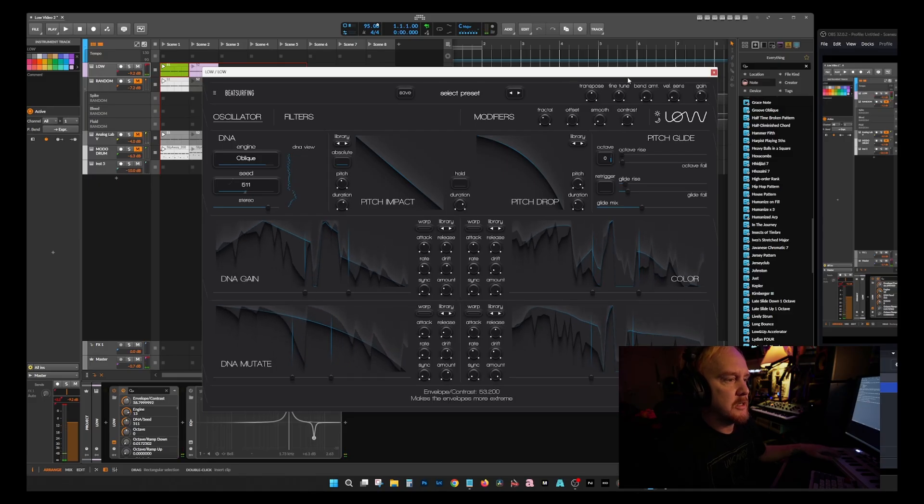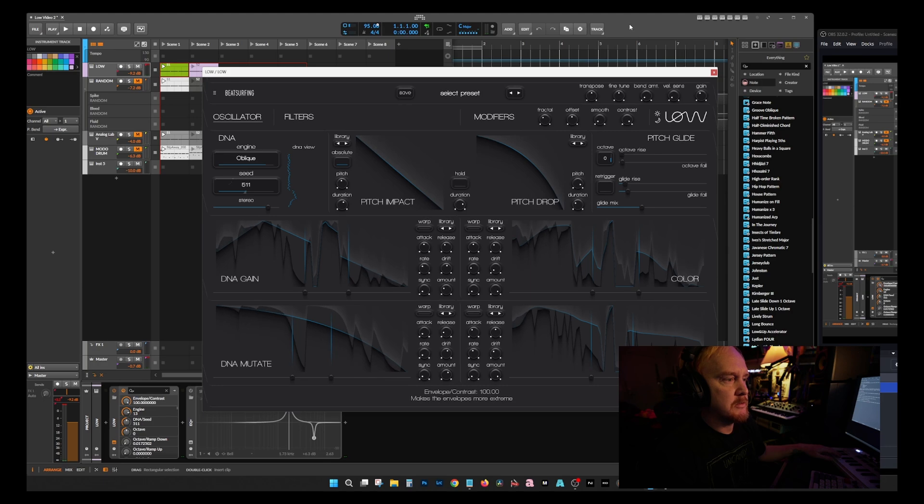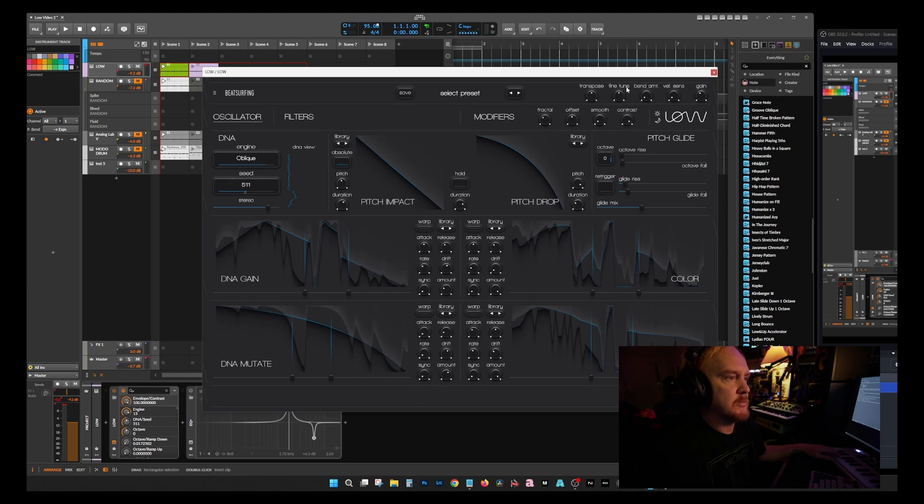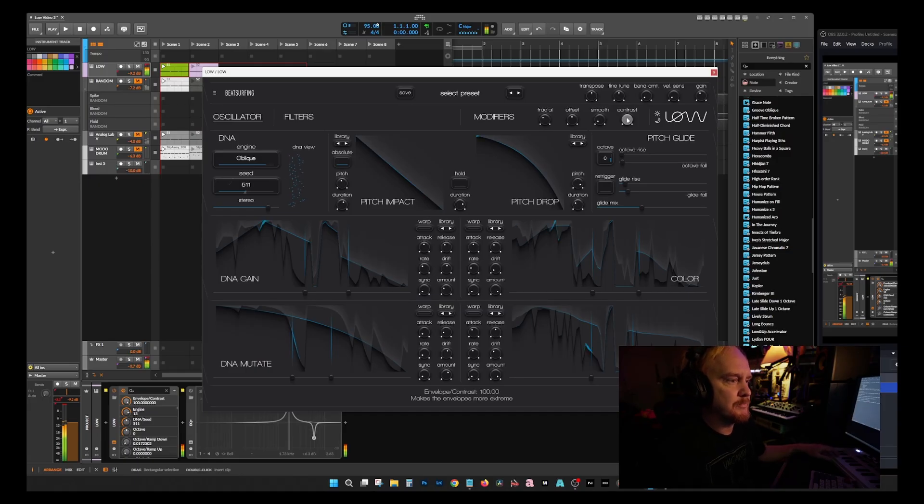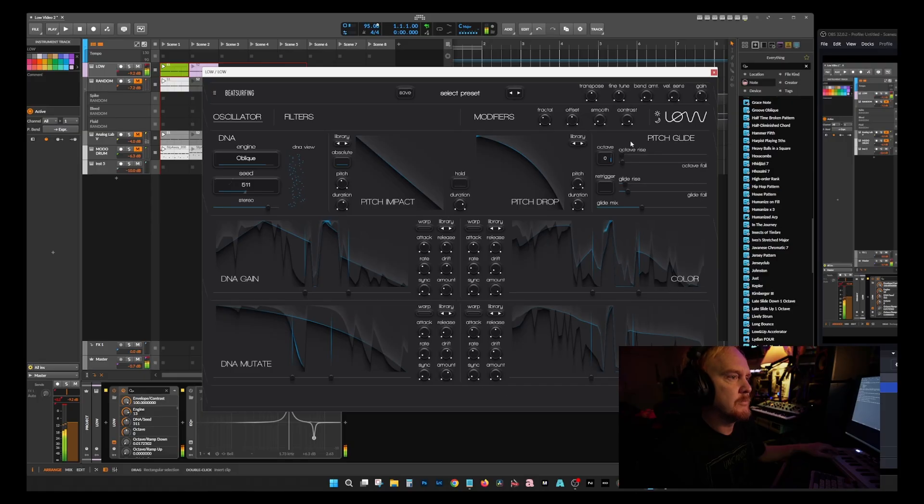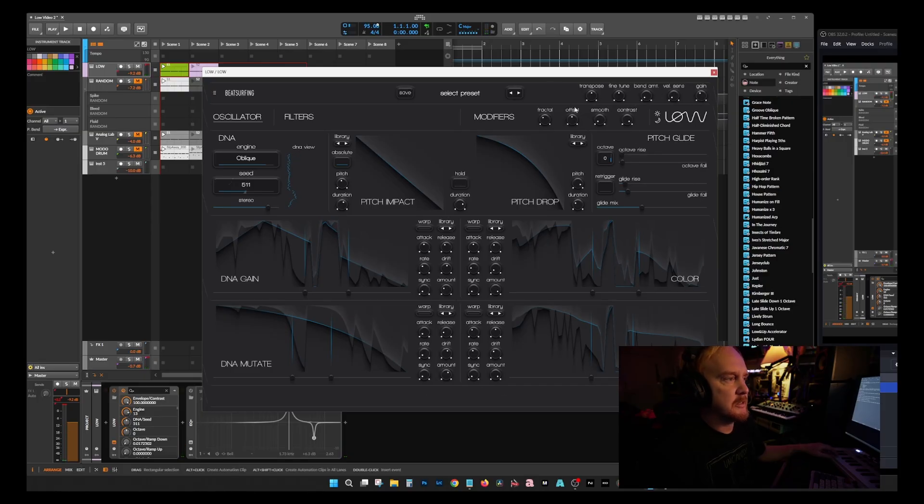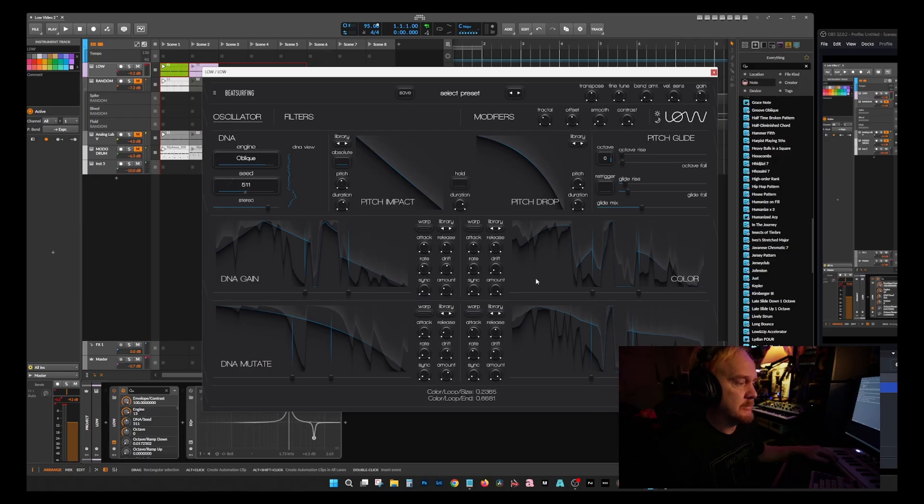Contrast moves those peaks up and down so they're a little bit more violent, which I like. That made me sound like some sort of serial killer. It really emphasizes those sharp peaks in the waveform. Transpose and fine-tune, bend them out, that's all exactly what they sound like.